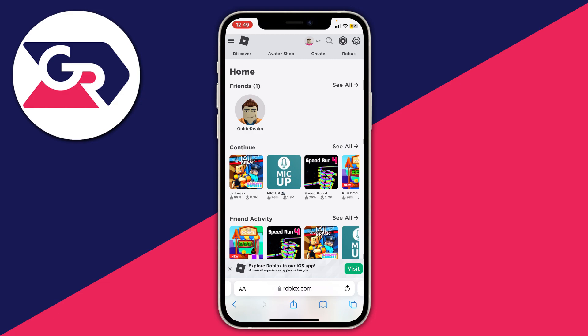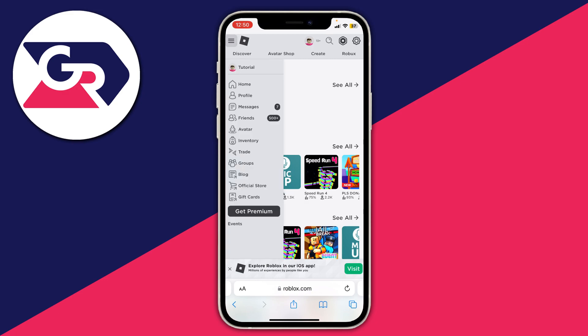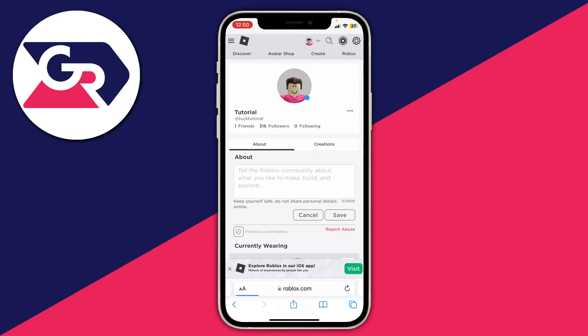Then you need to sign into your Roblox account — just enter the username and password you use to sign into the Roblox app, it's exactly the same. Next, go to your Roblox profile by tapping on the three bars in the top left of Roblox and tapping on your username.